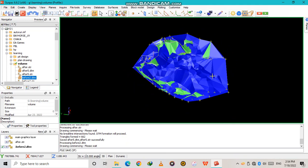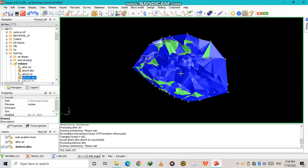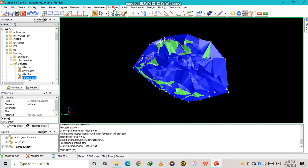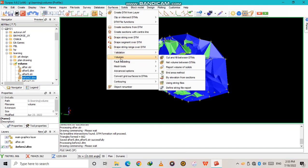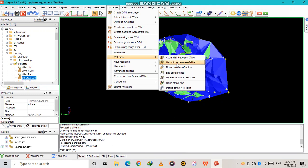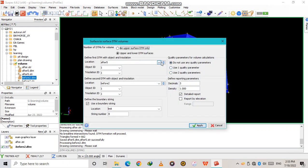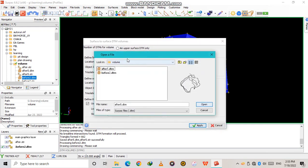Now let's go to how to calculate the volume. Go to Surfaces — you have two methods of calculating volume: either you use the Cut and Fill method or the Net Volume Between method. I'm going to use the Net Volume Between first, then the Cut and Fill later.